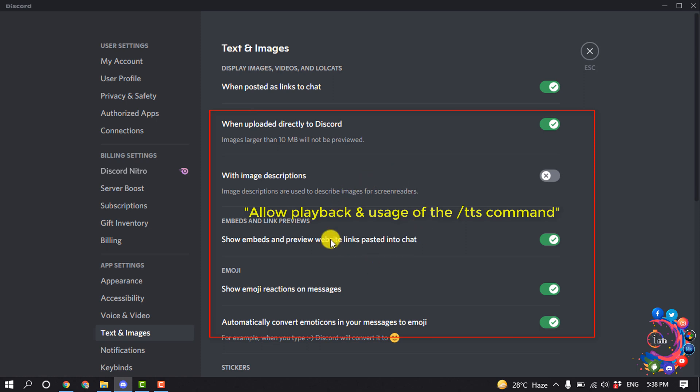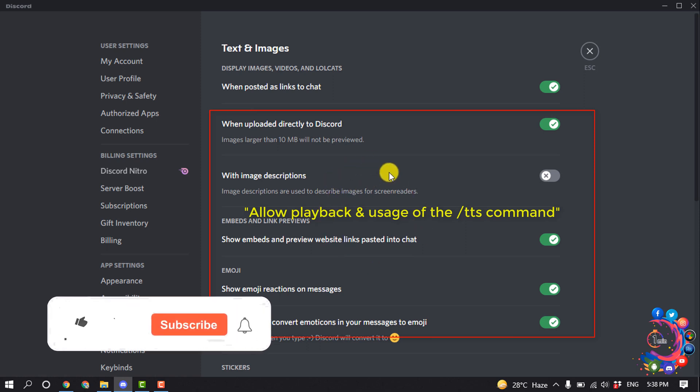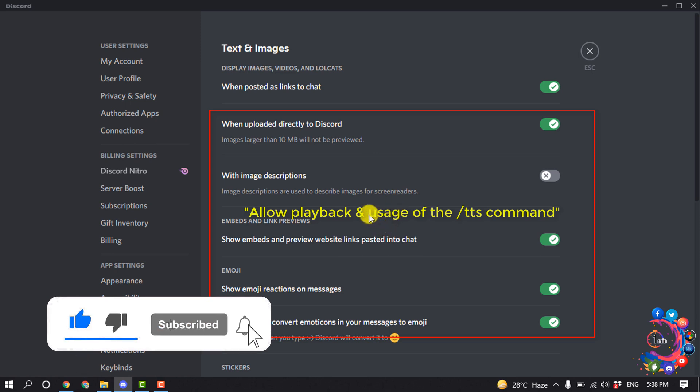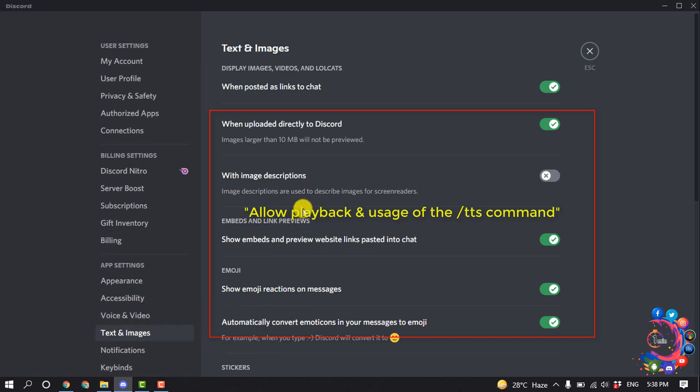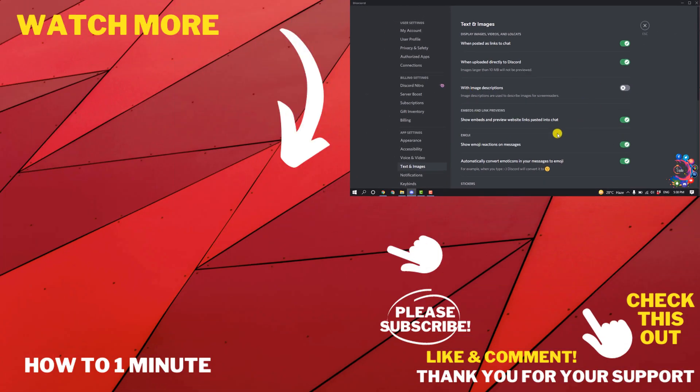allow playback and usage of the TTS command. You have to enable this option from here. Right now I'm not finding the option, I don't know why, but you will get this option in your Discord settings and you have to turn on this option.